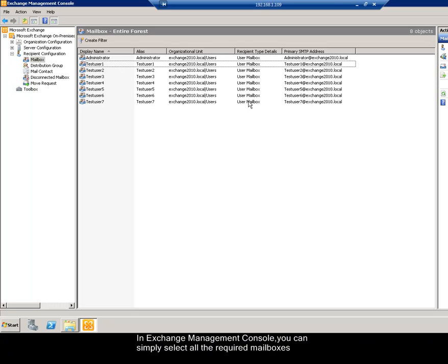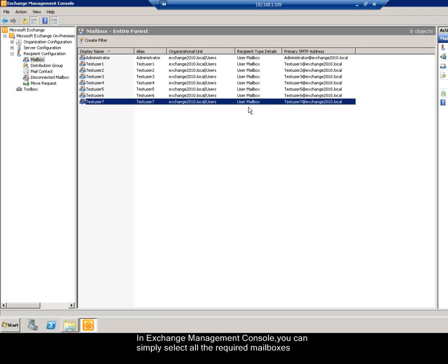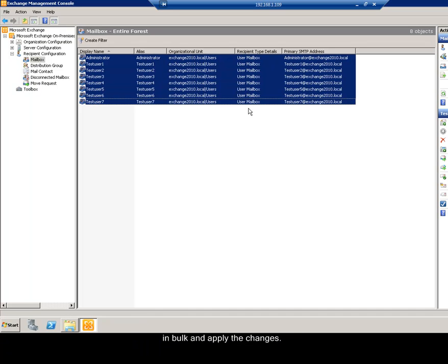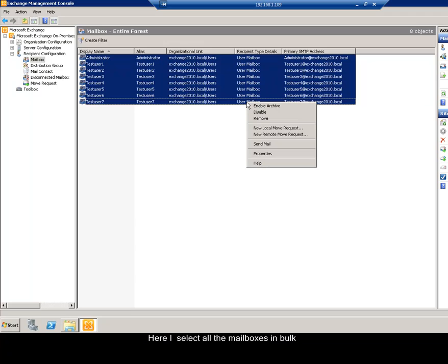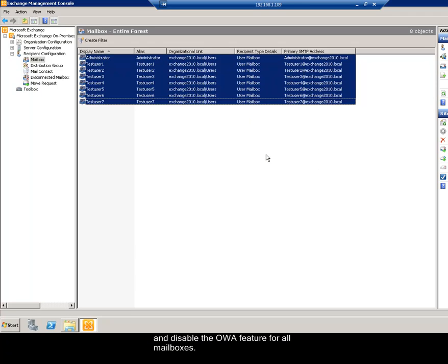In Exchange Management Console, you can simply select all the required mailboxes in bulk and apply the changes. Here I select all the mailboxes in bulk and disable the OWA feature for all mailboxes.